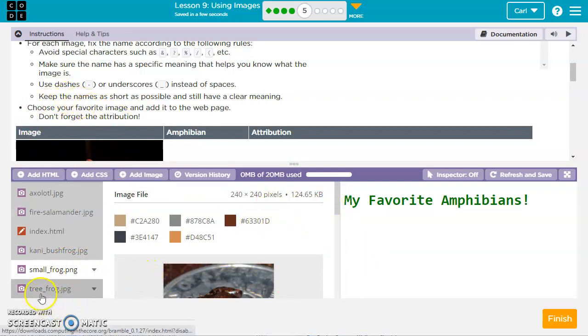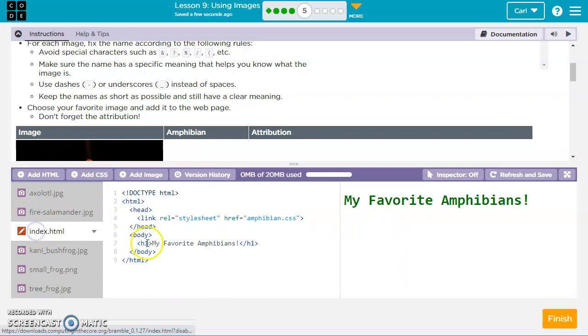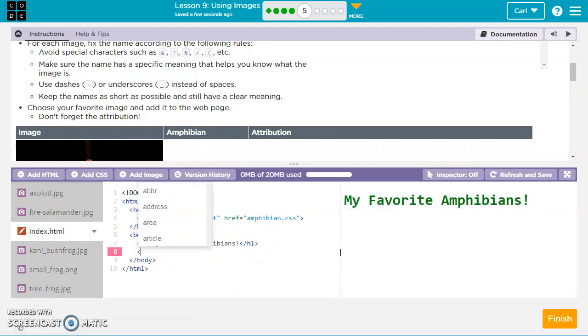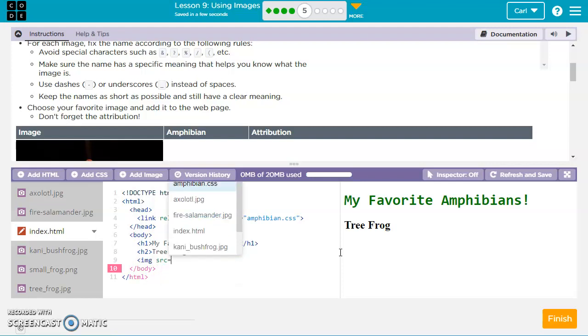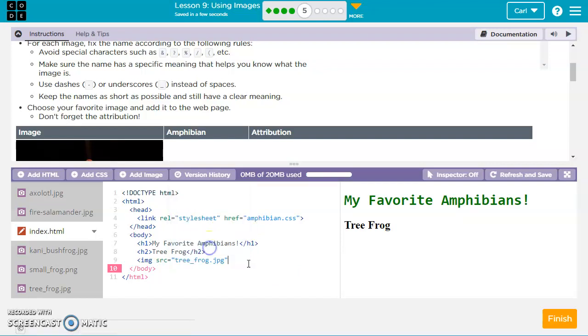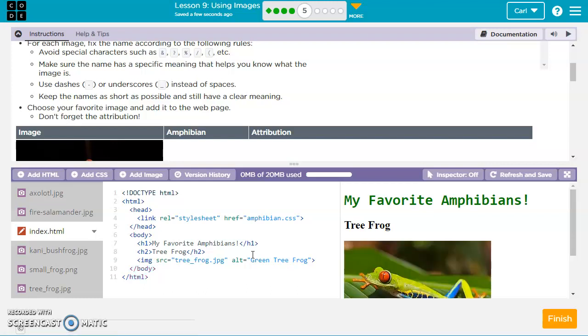Now that we've fixed all the names, we can go ahead and just add one of these. So I'm going to add the tree frog. If I go over to the index.html, I'm going to do an h2, tree frog, just to give it a little information here. And then we'll do the image tag, so img src equals, and then in quotes we're going to go ahead and choose this tree frog. We're going to say alt equals green tree frog. The alt text can have spaces in it, so that's not a problem.